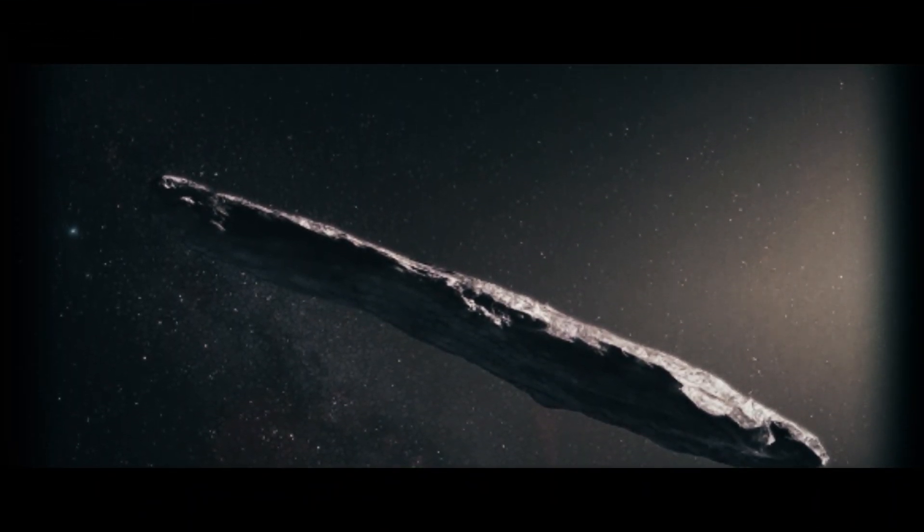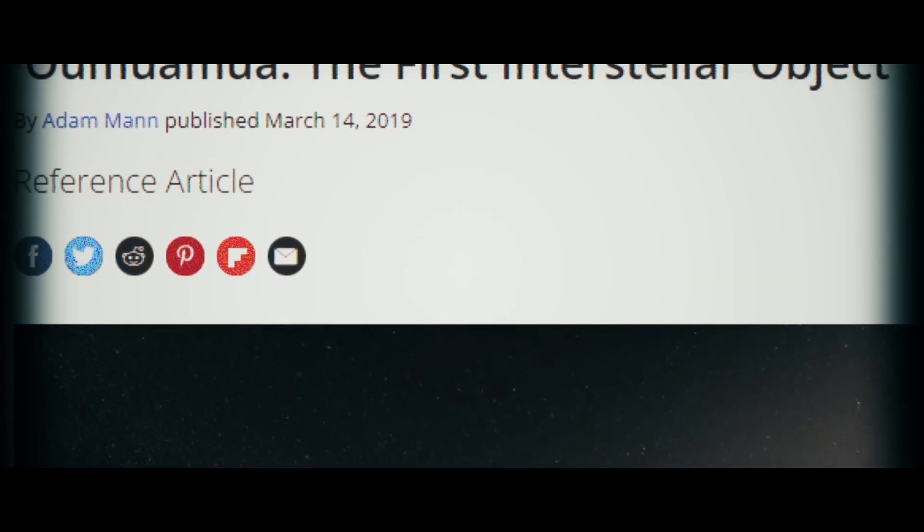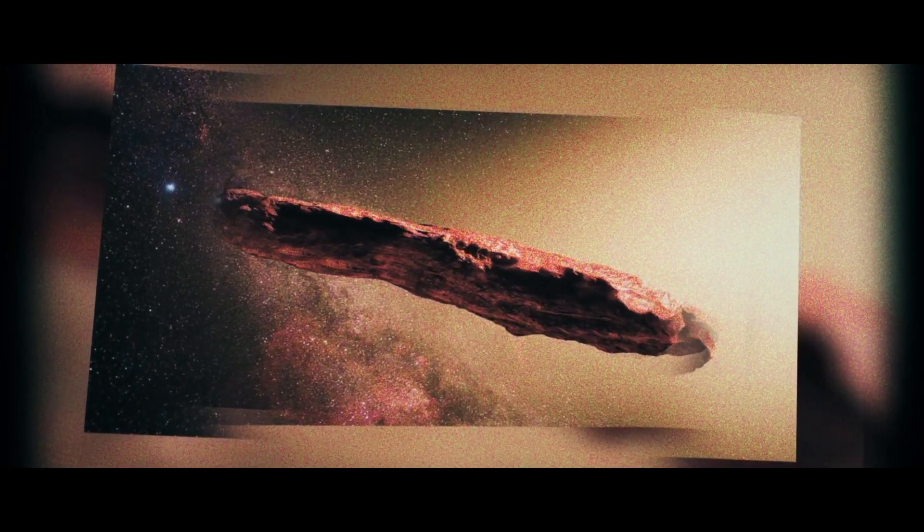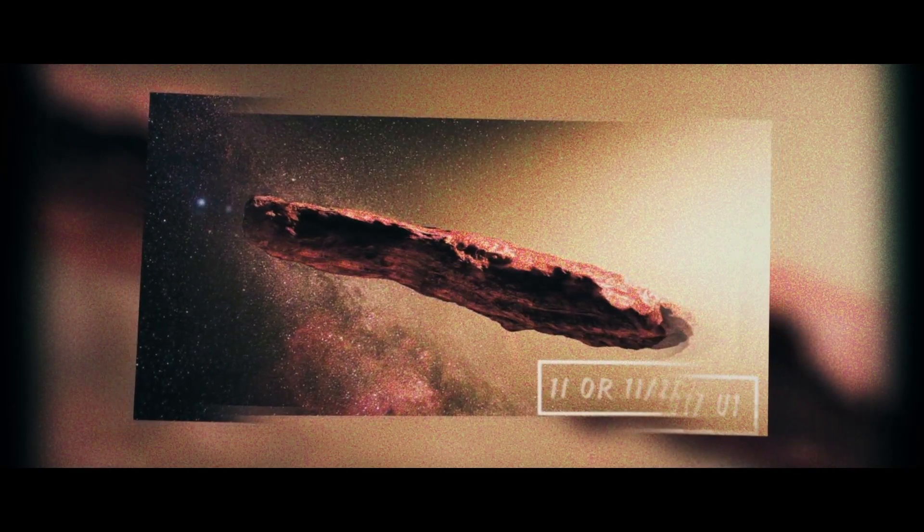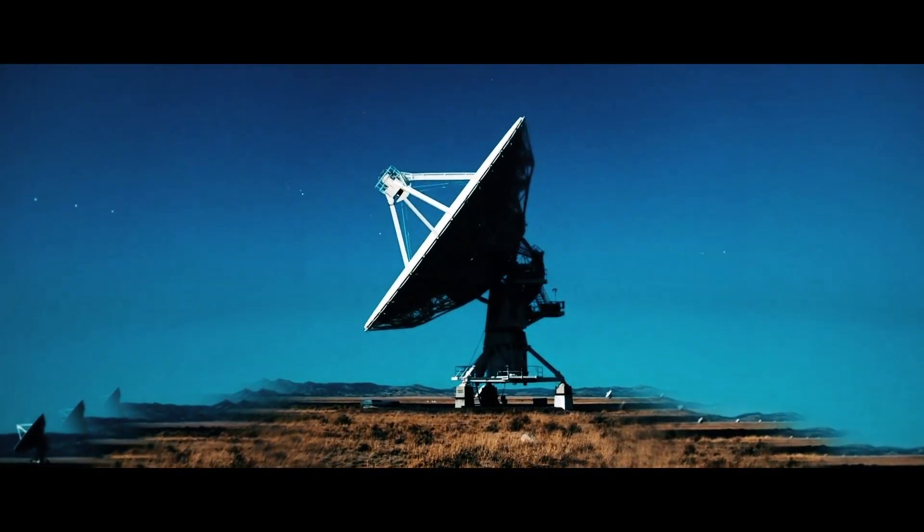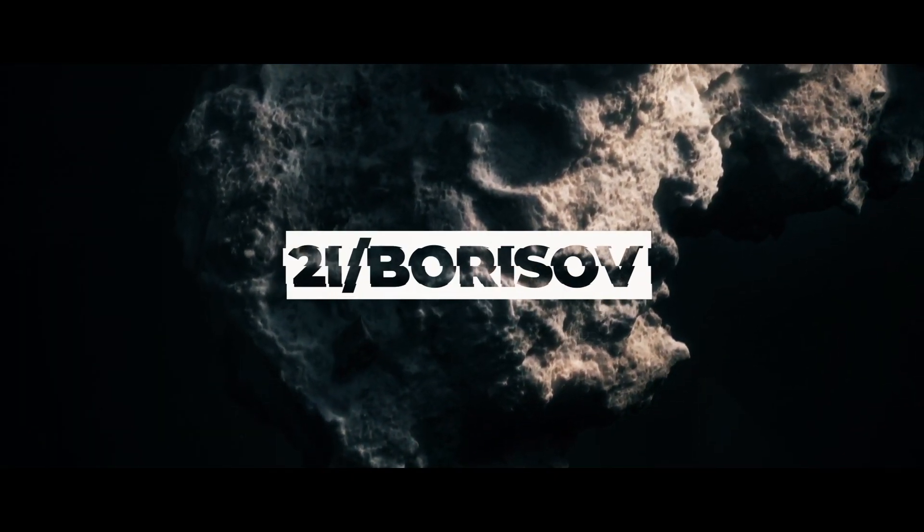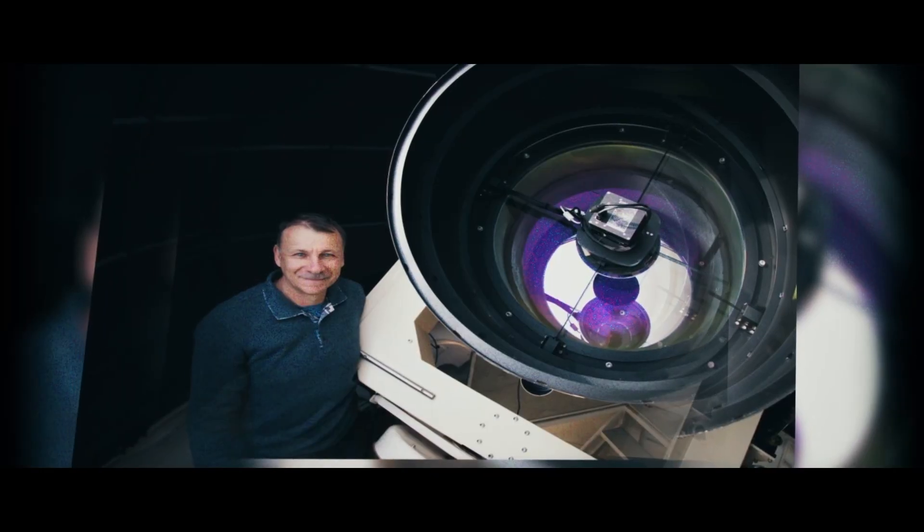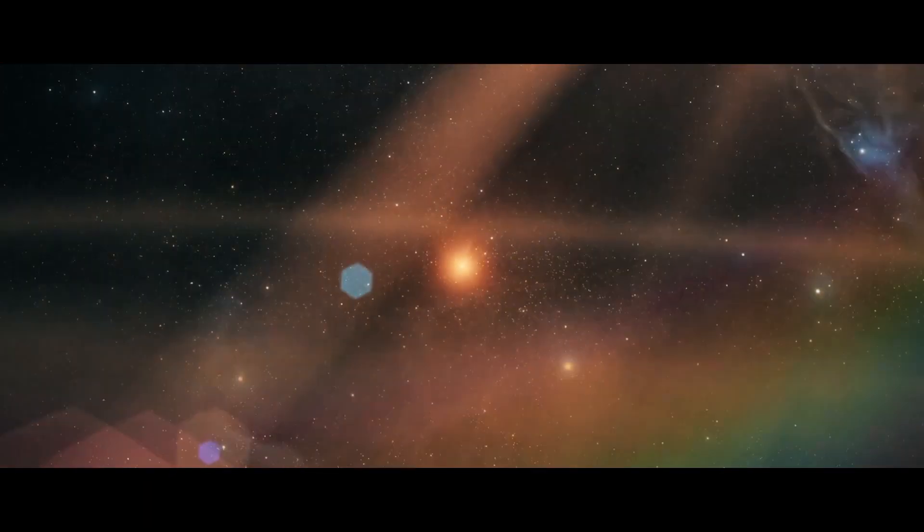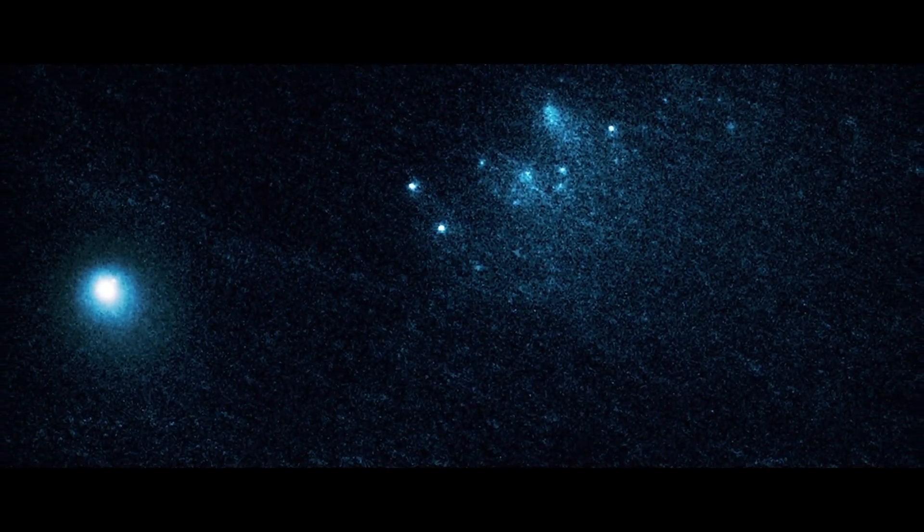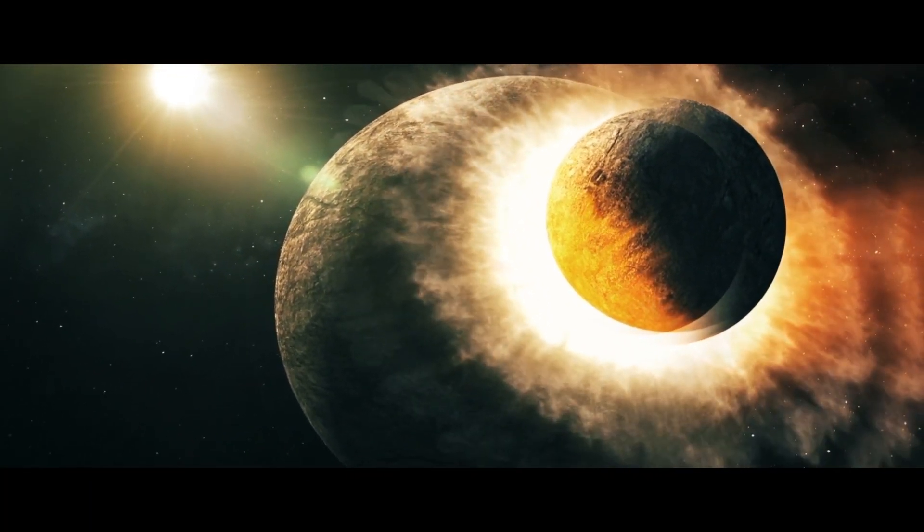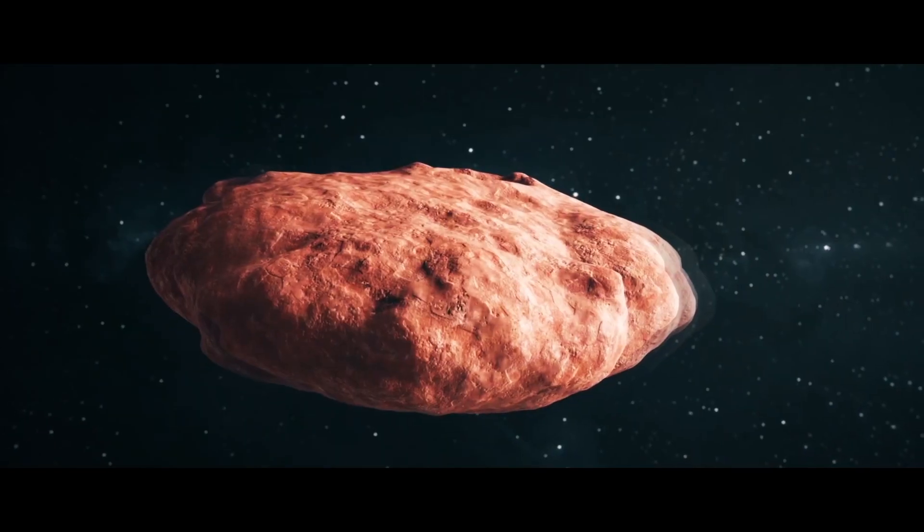Oumuamua was given the classification I, Interstellar Object. Since it was the first to be discovered, it was officially classified as 1I, or 1I 2017 U1. A second interstellar classification was given in August 2019 to a rogue comet, officially known as 2I Borisov, named after the astronomer who discovered it, Gennady Borisov. It was confirmed as a rogue comet since it had an easily identifiable coma surrounding its nucleus.